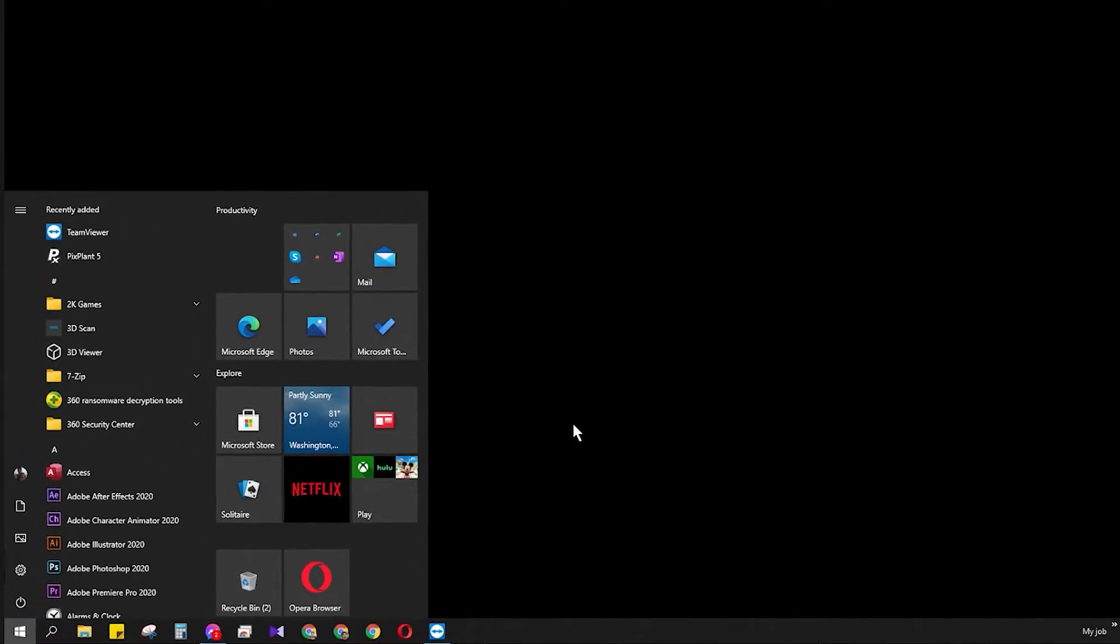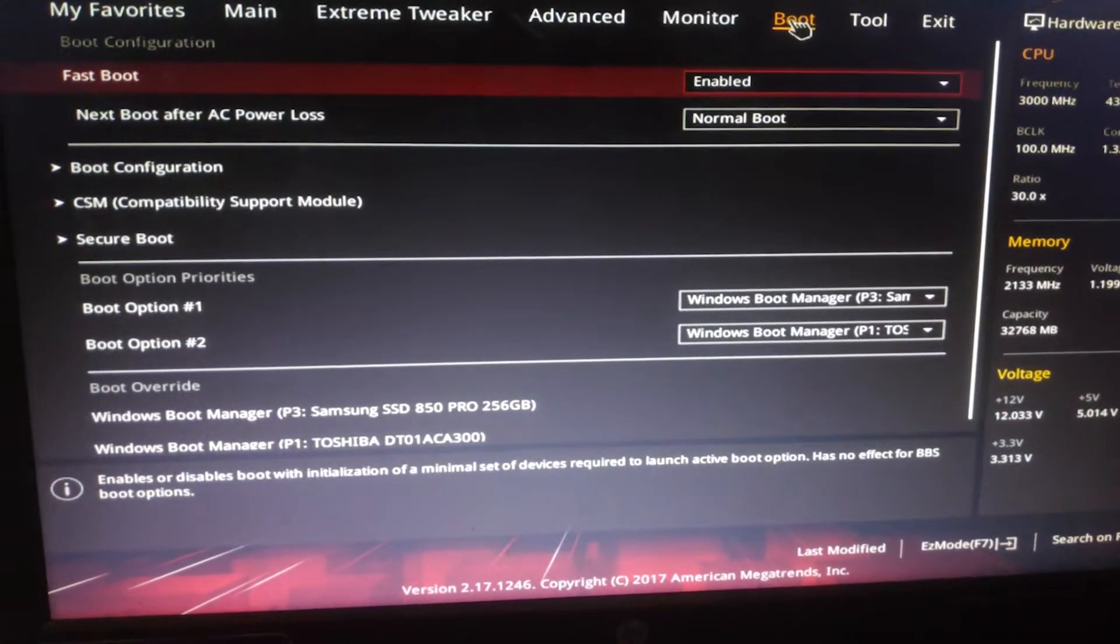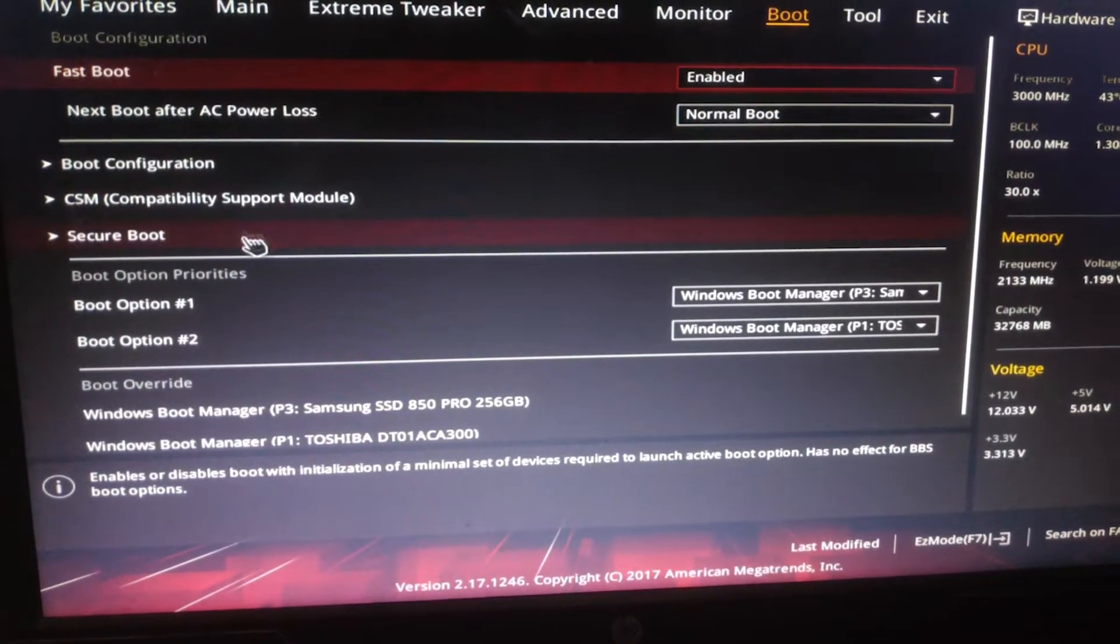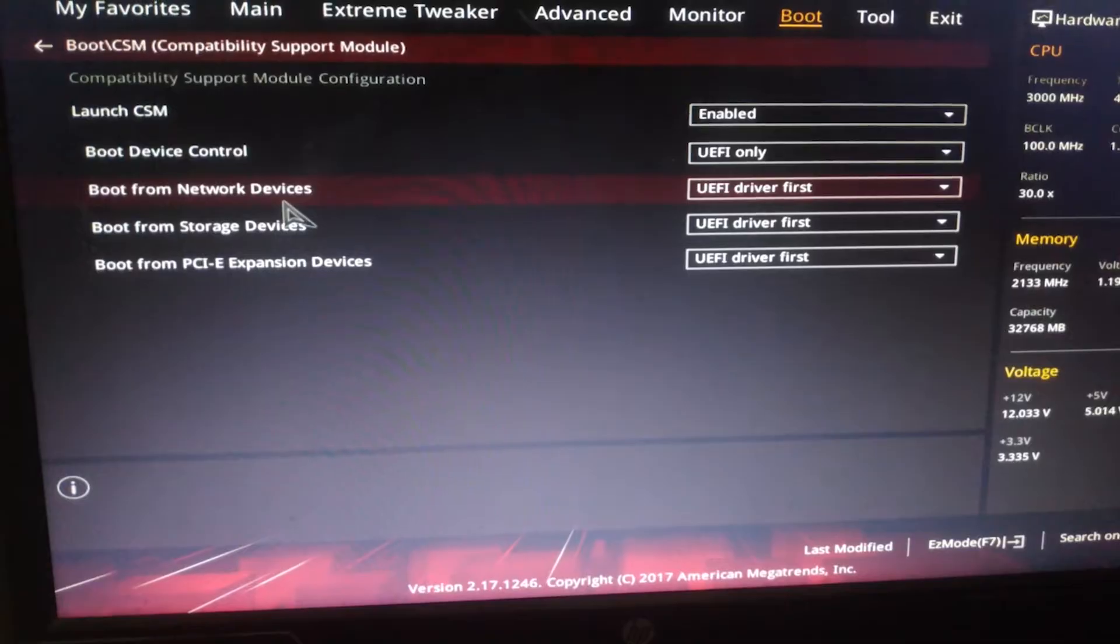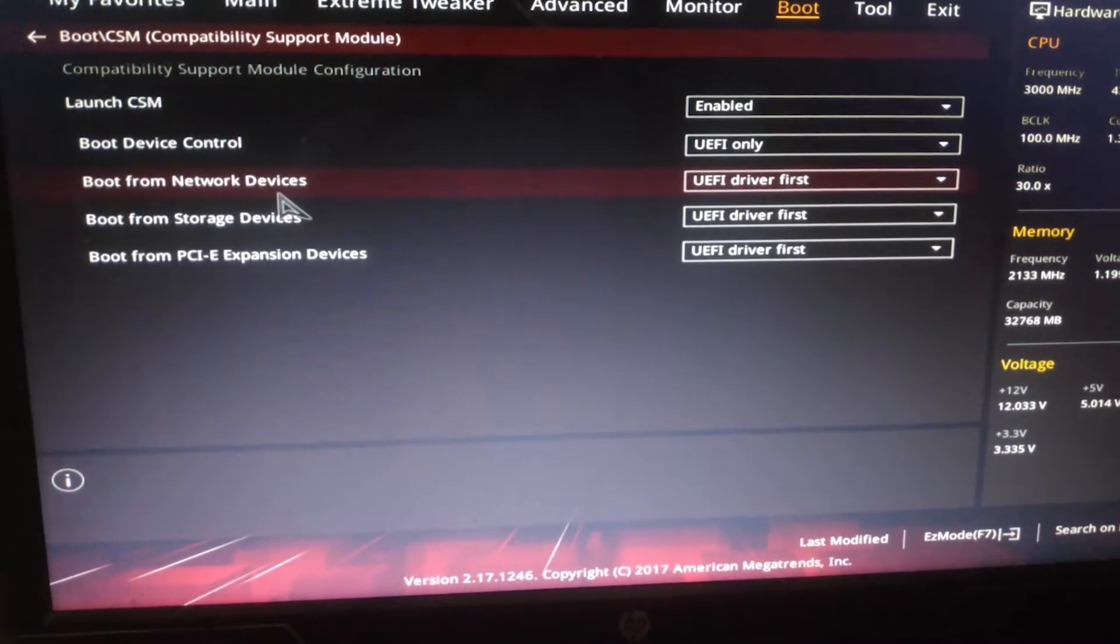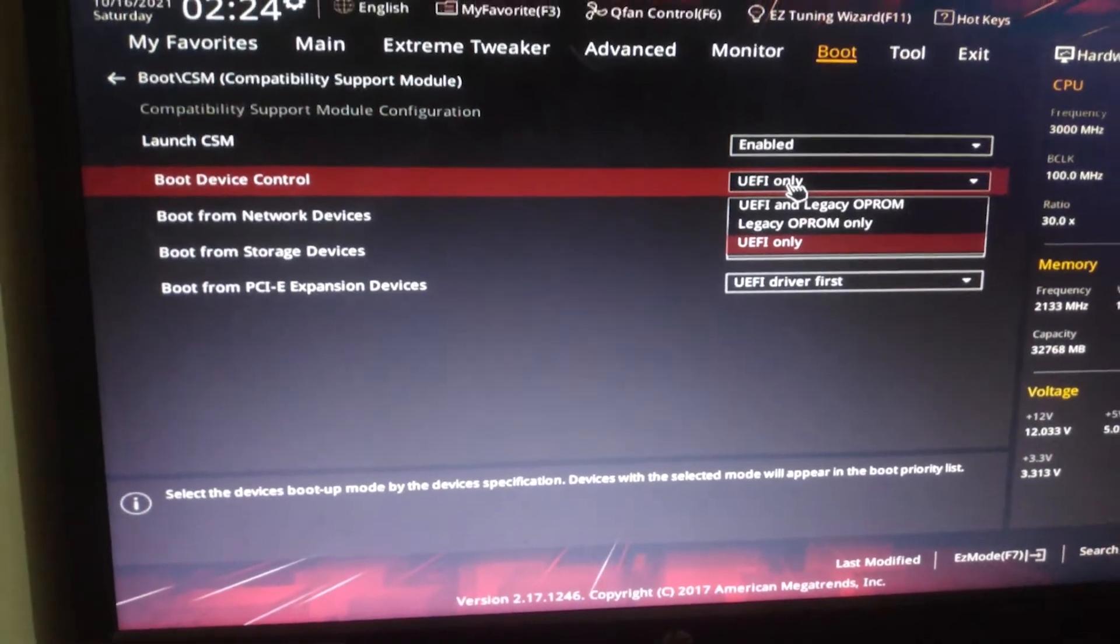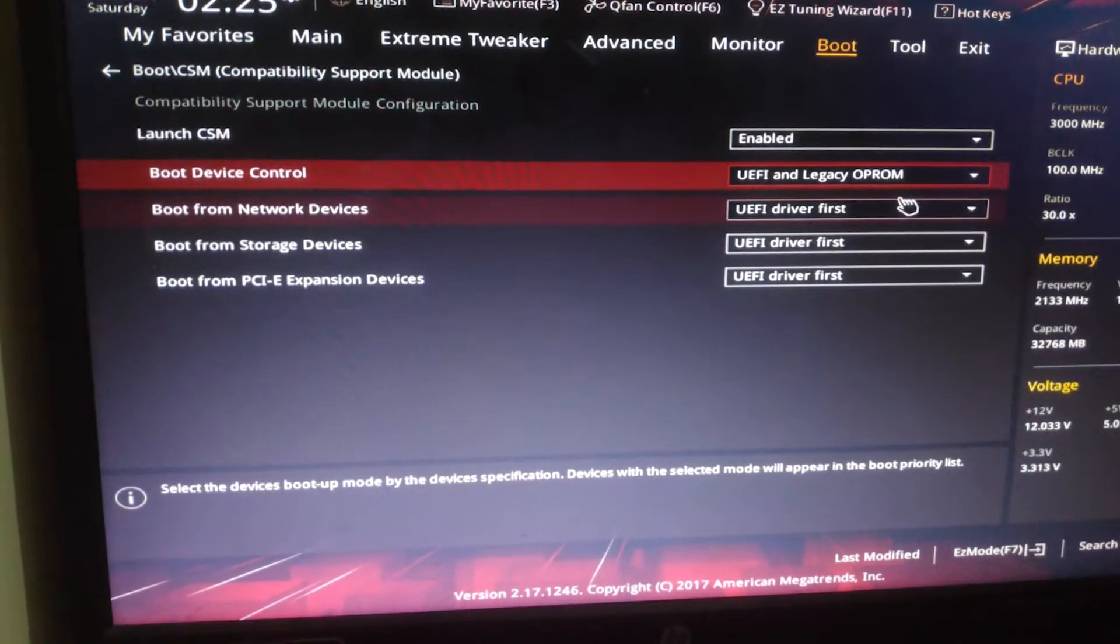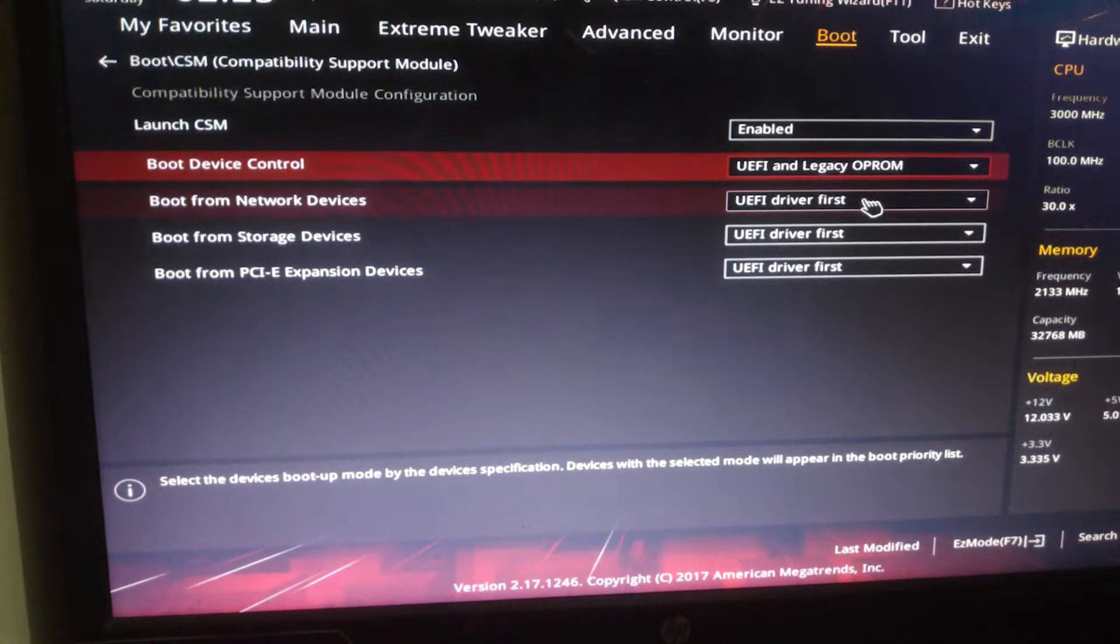After restarting you have to go to your BIOS. I'll go to boot, now go to the CSM. After that you will enable the Launch CSM, make this one enabled. And after that make that boot device control to UEFI only, not UEFI and Legacy OpROM, make that thing like that. After that you have to make boot from network devices to Legacy only.